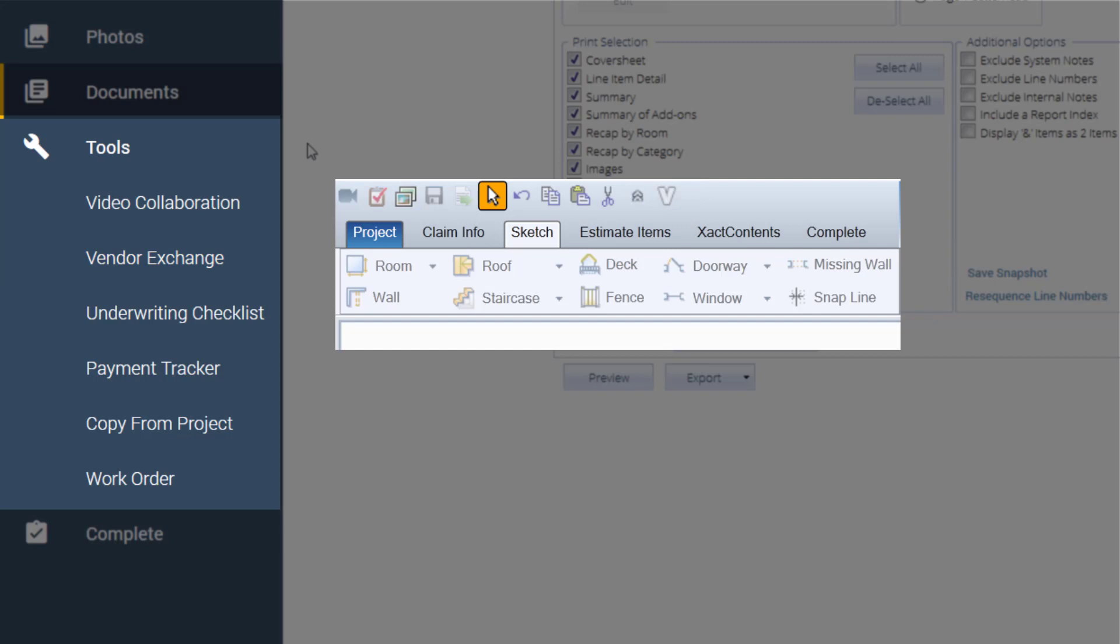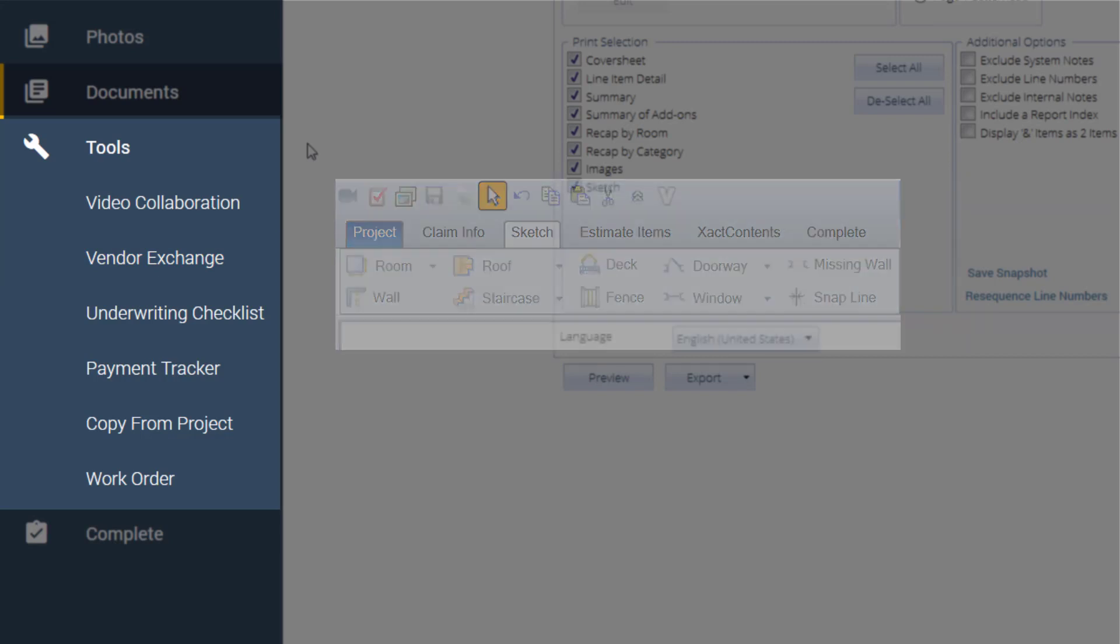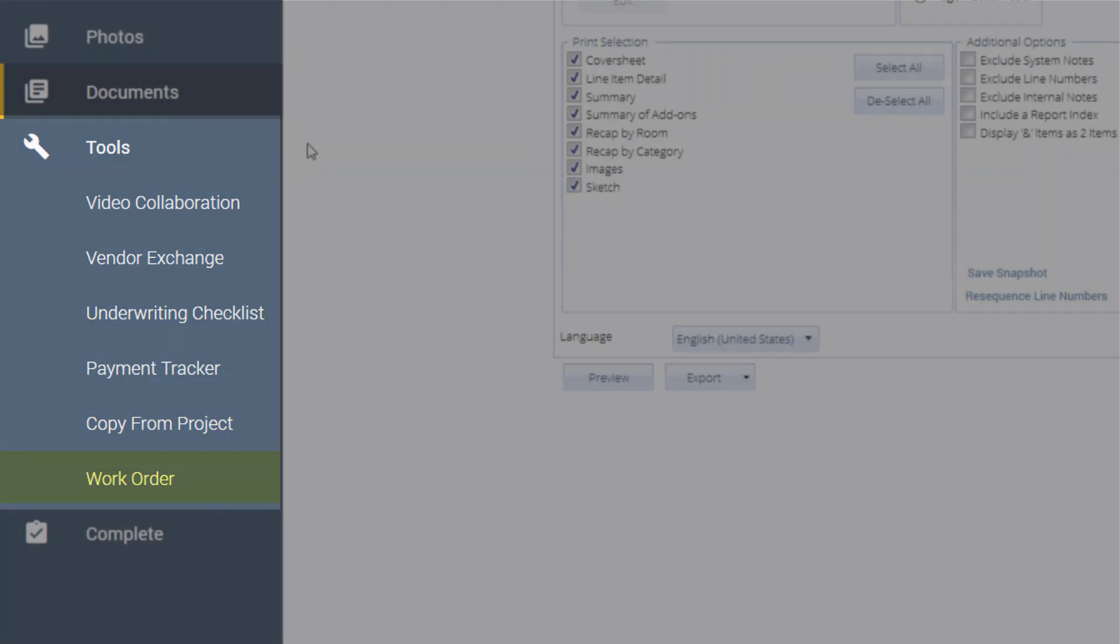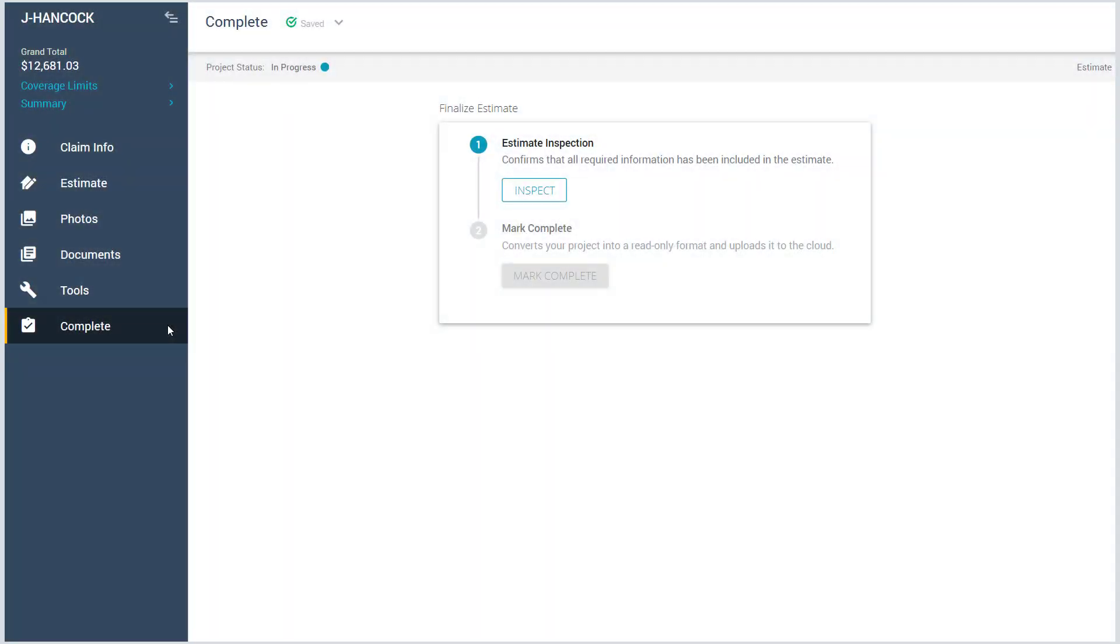In Xactimate 28, the Underwriting Checklist and Payment Tracker were in the Complete tab. Those options can now be found here in Tools. You will also find the Copy from Project option and the Work Orders window under this tab.